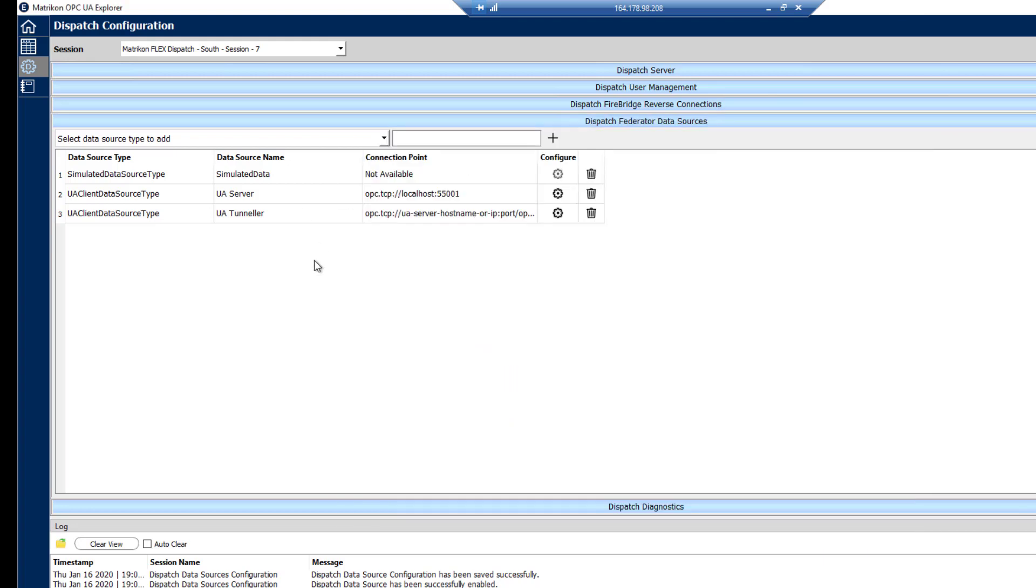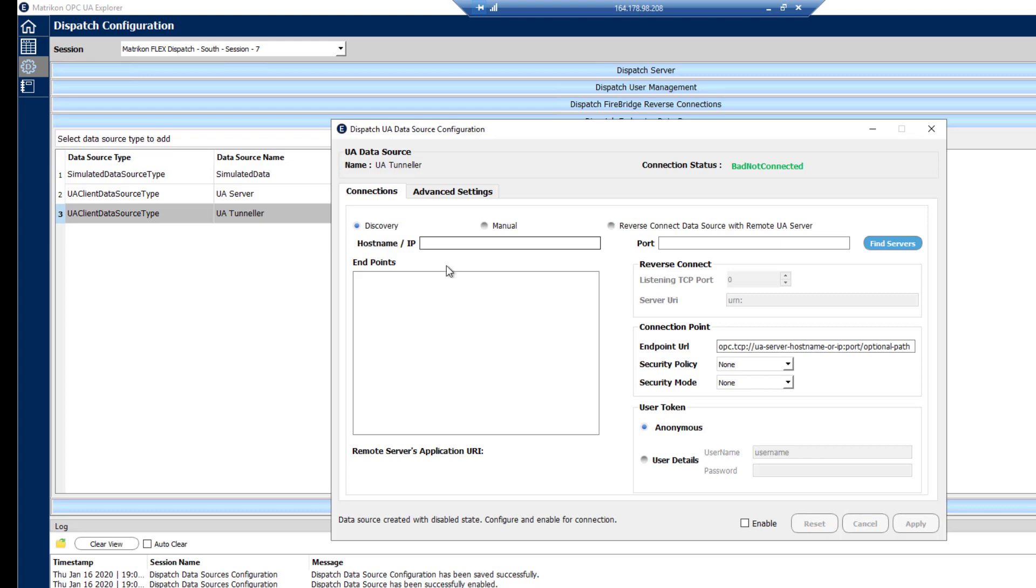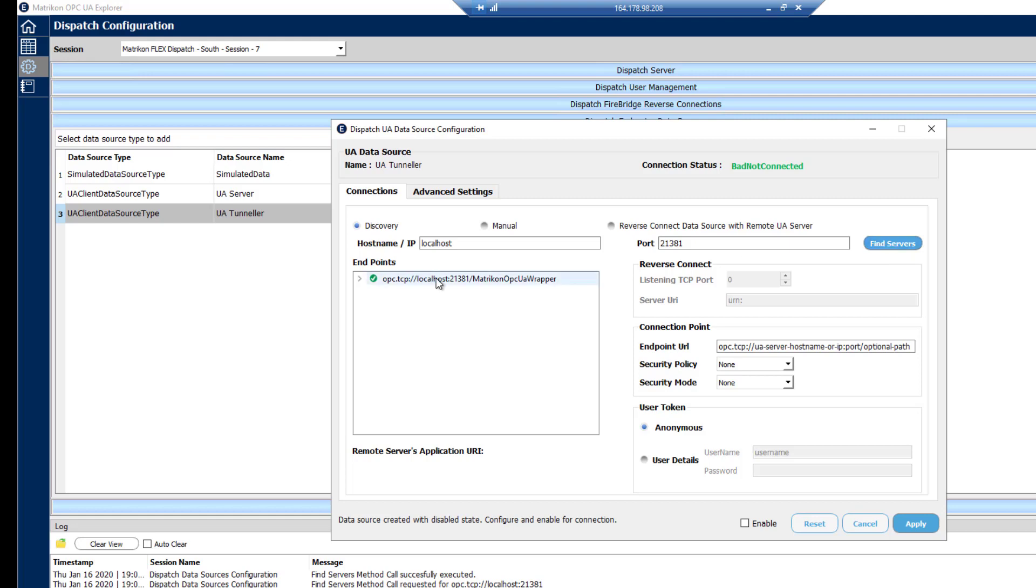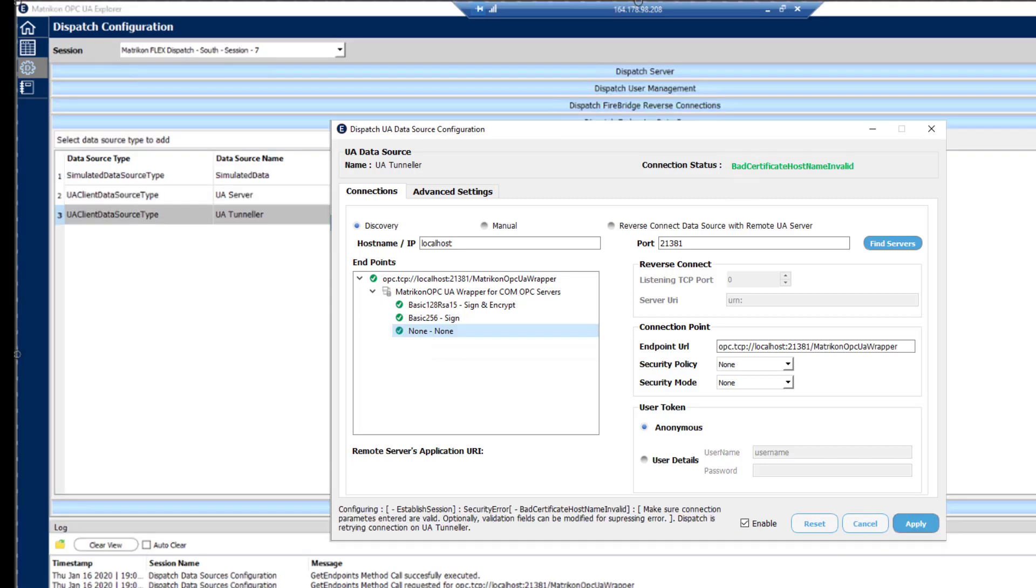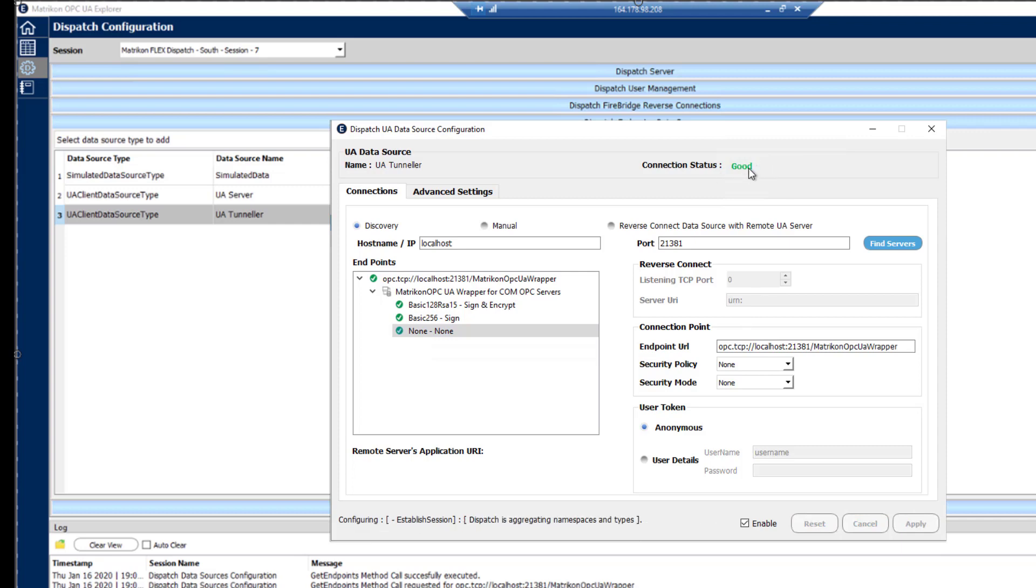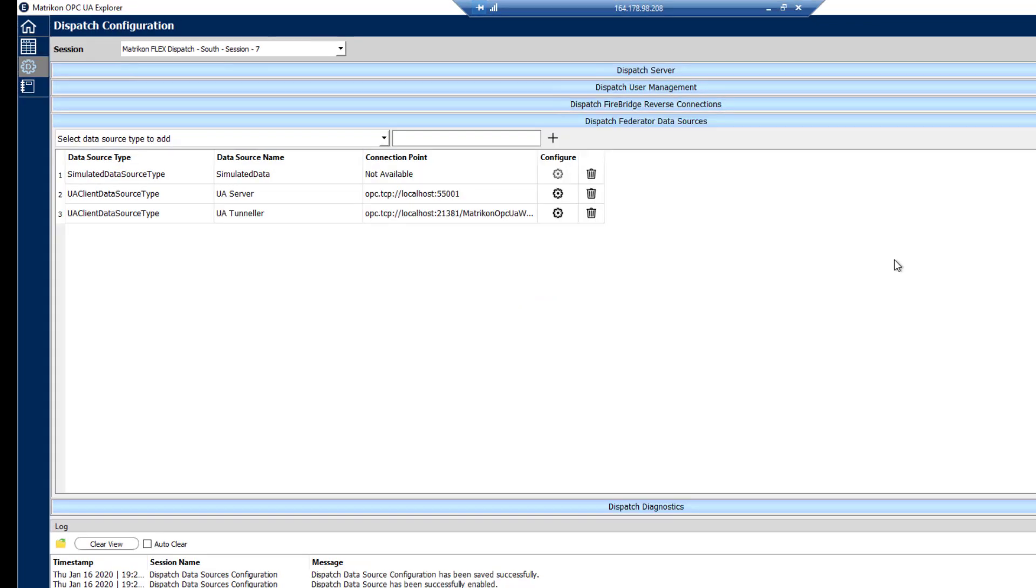Close this one. Tunneler is going to be the same. We'll have to search for that on this is again localhost copy on a different port, which is 21381. We search for that and we'll find our wrapper. And we're going to use none and none again on this one. So we will use apply. For simplicity's sake, we're going to stay on none sign and encrypt. Obviously, you can do multiple different ways of sign and encrypt through Tunneler. You can set that as well. And we do have another video about configuring the UA wrapper and Tunneler components. So we're going to apply this. And it's good. So we know that we're connected. Close this down.